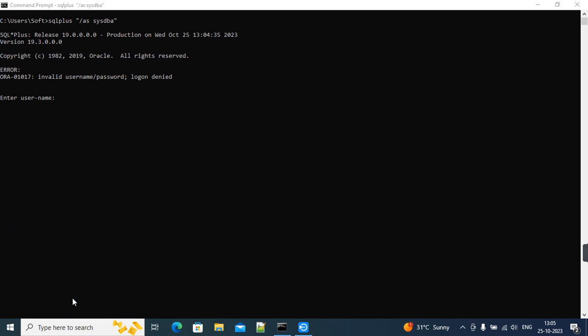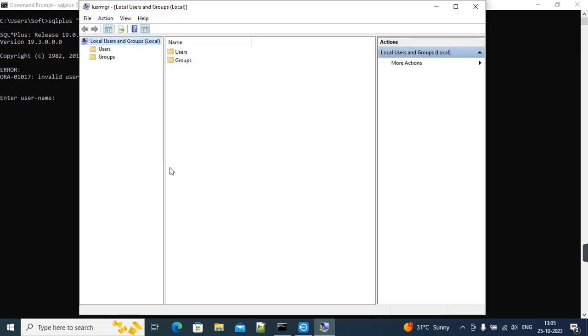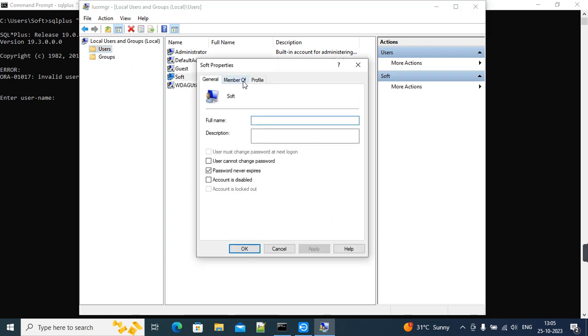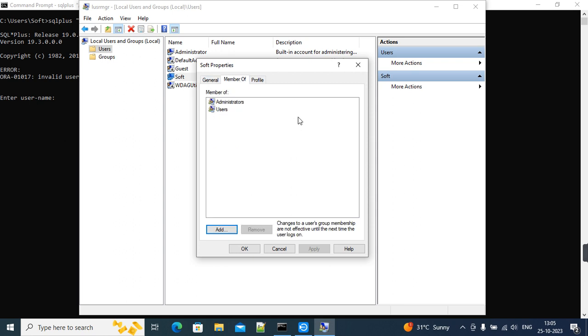From here we have to check the soft user. This soft user has only admin and user group access, so it's not having Oracle database access. For assigning those groups, we have to add them here.